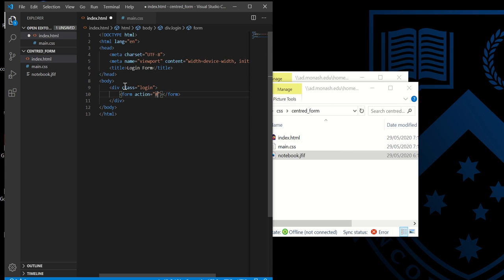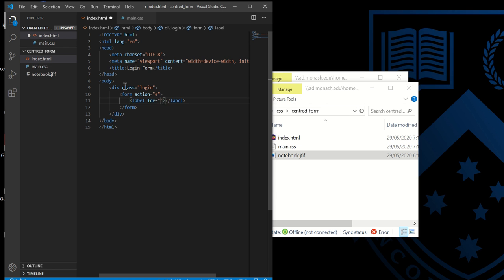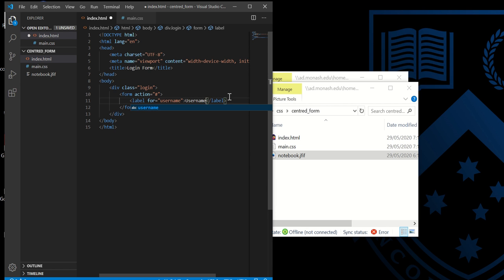I'll put the action. I'm going to leave it for now because we want to focus on the form only. Inside the form, we're going to have a label for username. We use name and then input.